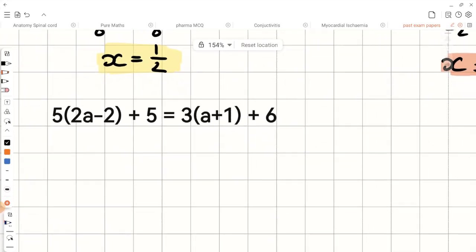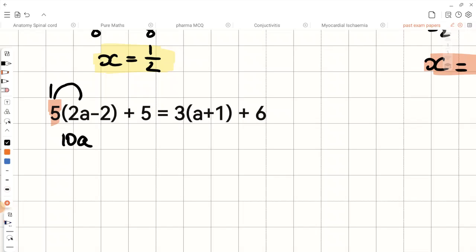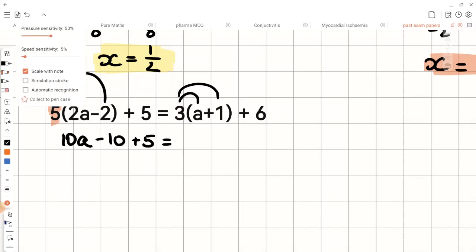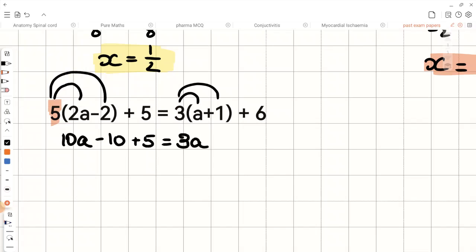Now let's look at the final example. Here we have positive 5 in front of the bracket. So 5 times 2a is 10a, and 5 times negative 2 is negative 10. Then we bring down the 5. Expanding the right side: 3 times a is 3a, and 3 times positive 1 is positive 3, and we bring the 6 down.